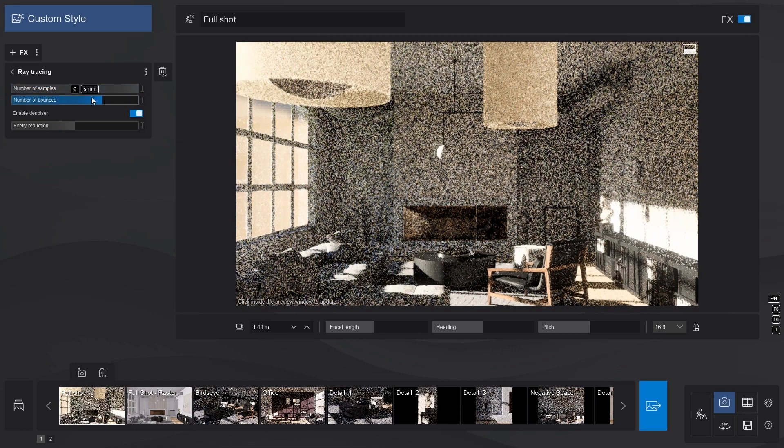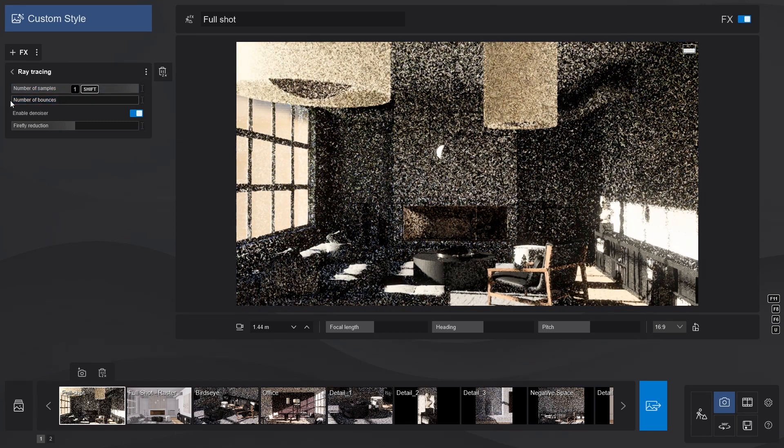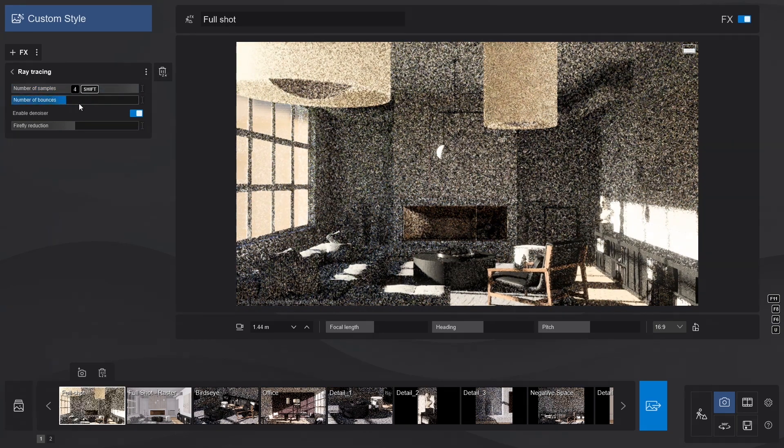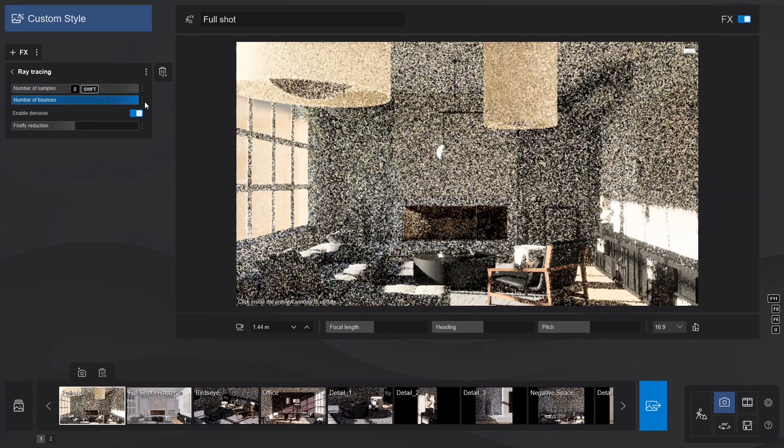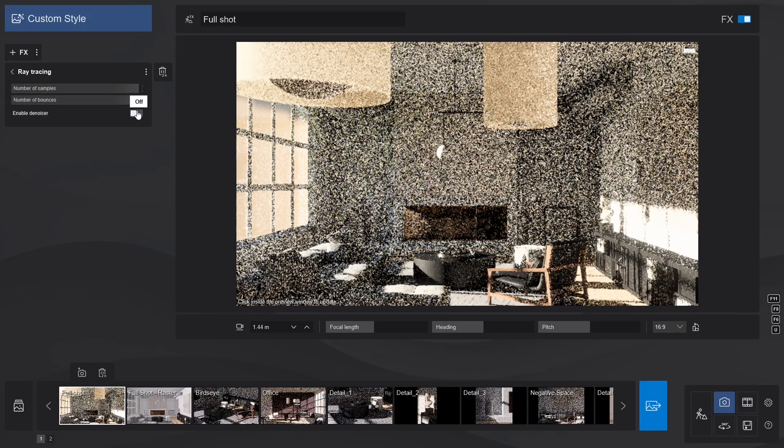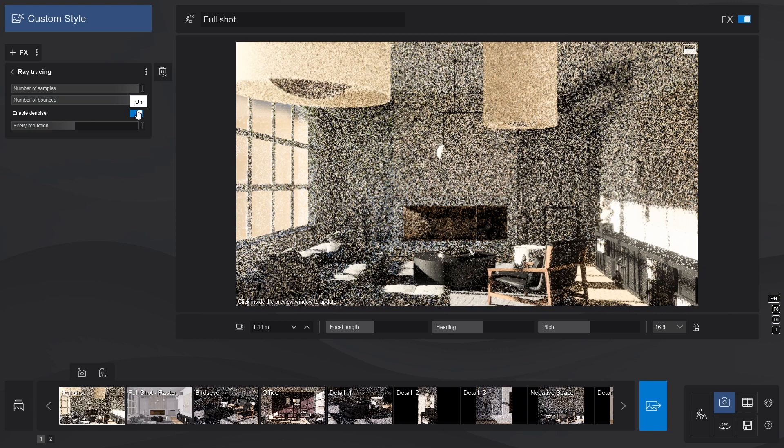The bounces determine how much global illumination, or light bouncing from surface to surface there is. And lastly, the Denoiser toggle will remove any artifacts from the image, and make it look nice and clear.